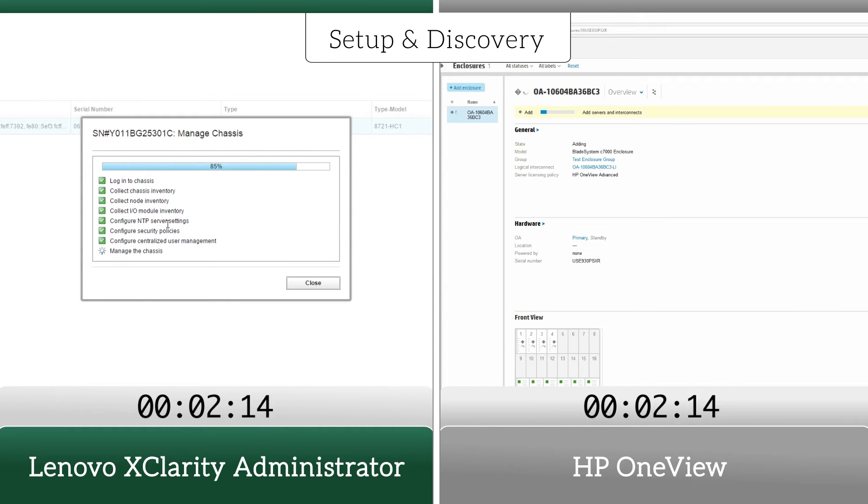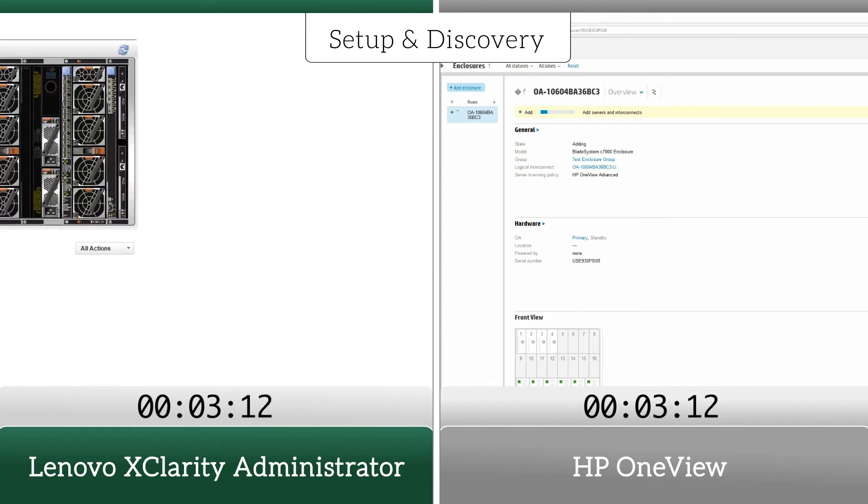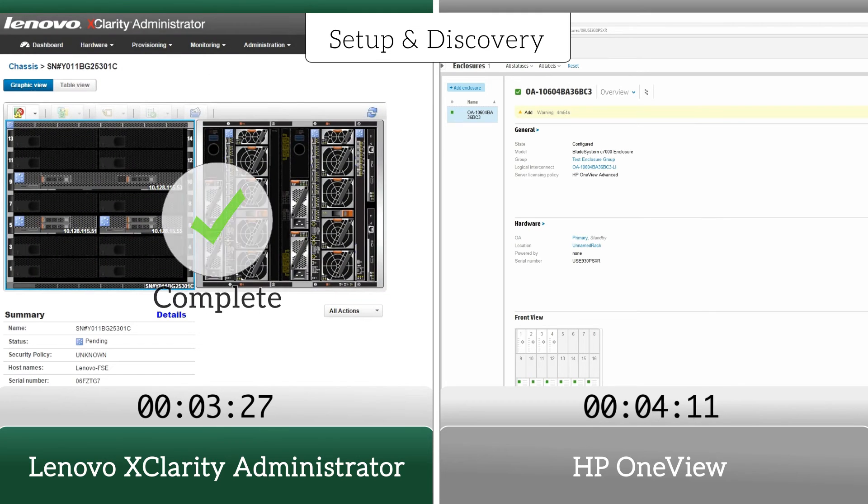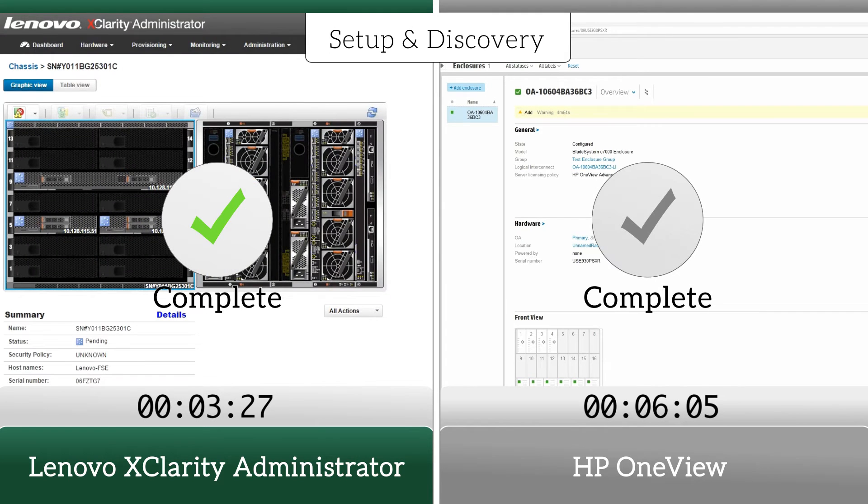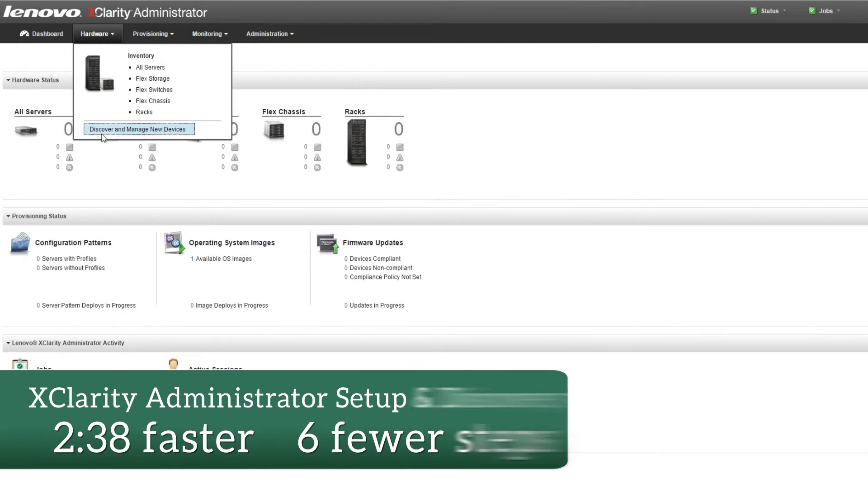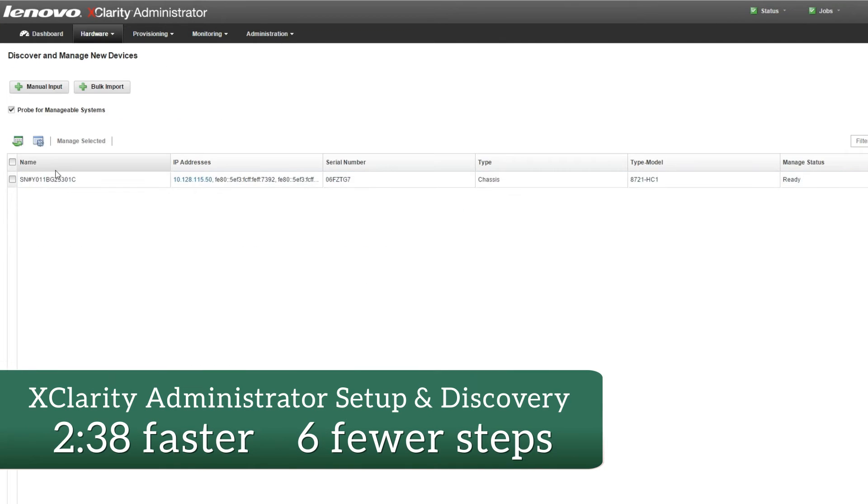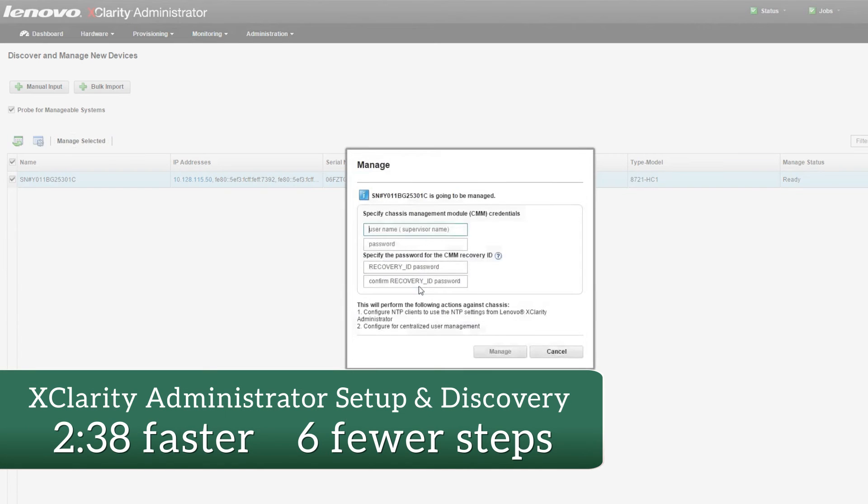The initial setup and configuration, discovery, and inventory of our Flex system components with XClarity Administrator saved us two and a half minutes of administrative time, compared to discovery and inventory of a C-Class Blade system with HP OneView.